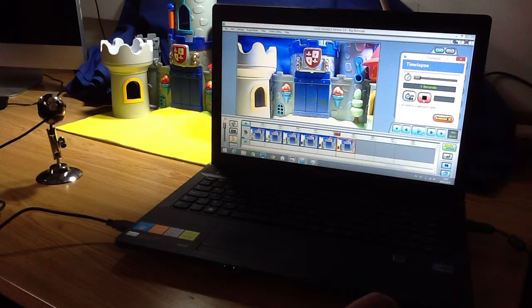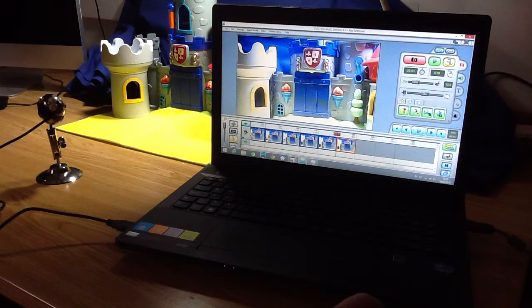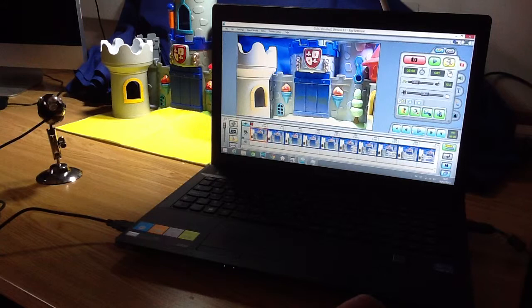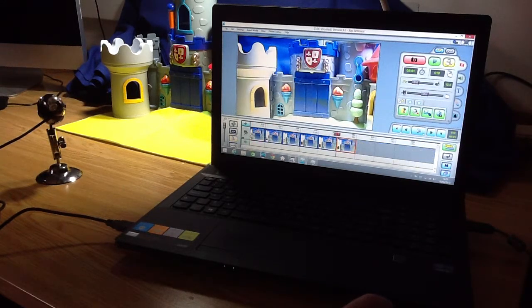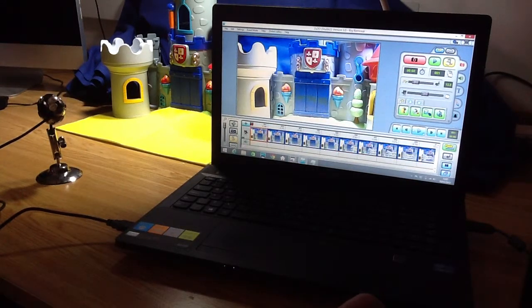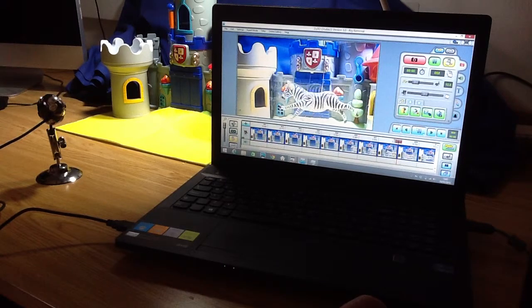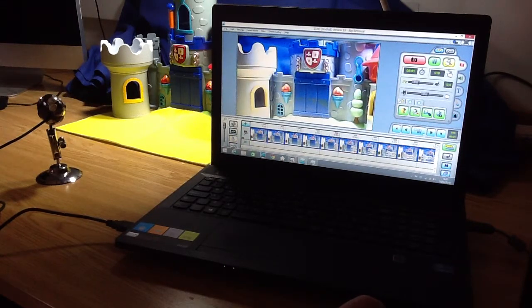We've got our frames there. We'll stop there, close down the time-lapse, and we can watch back what we've just made. It's not a particularly amazing animation, but it'll be fine for what we need to do here.